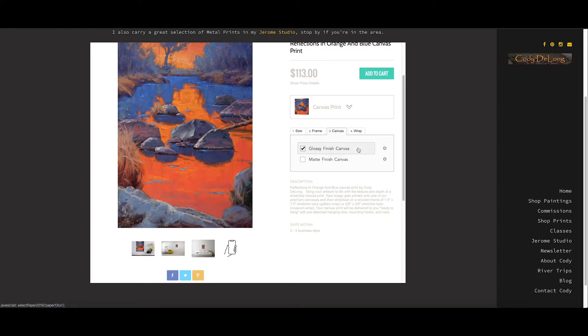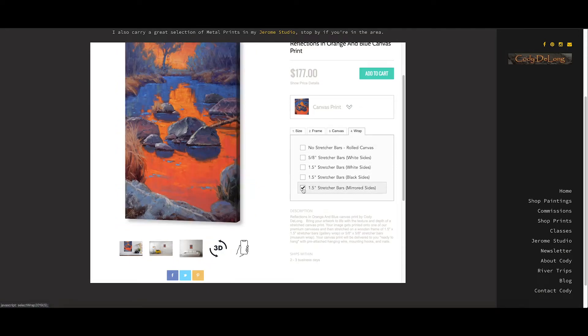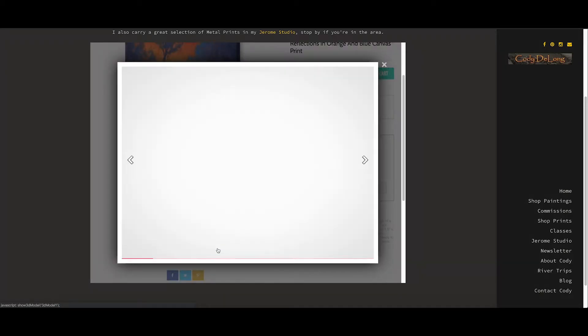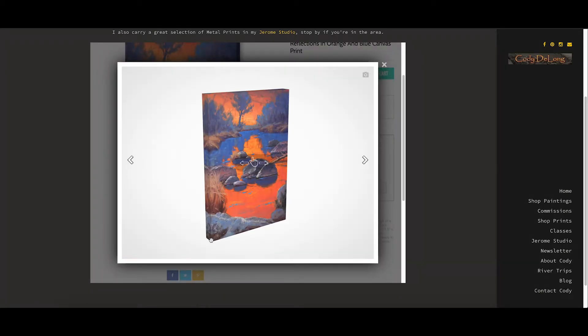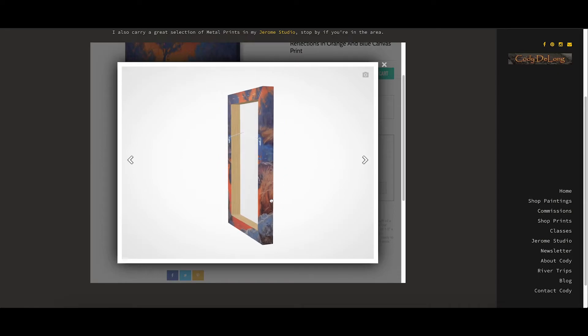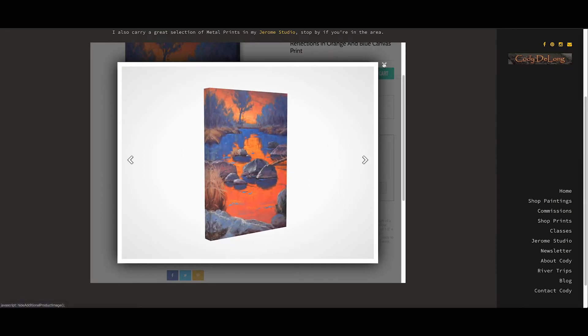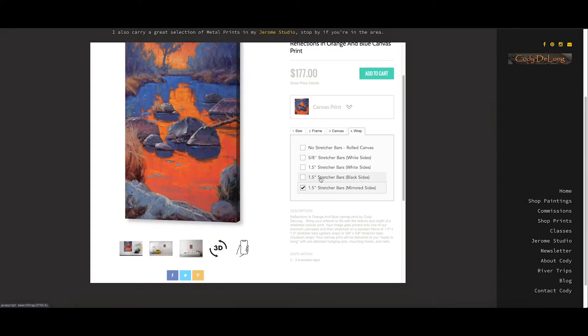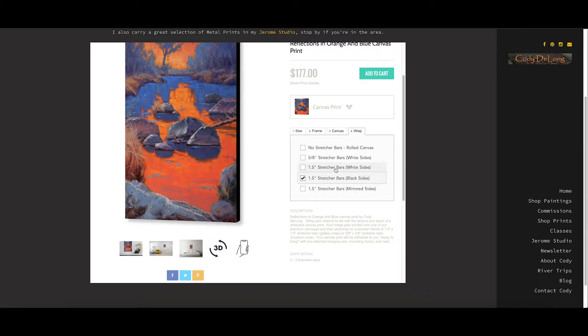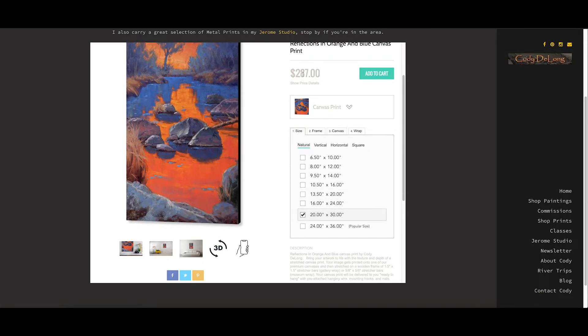I prefer the glossy finish here. I think the colors are a little more vibrant, but of course that's up to you. And the wrap. Again, my preference is the inch and a half with mirrored sides. If you click on this 3D image here, you can move this around and see what that's going to look like. But you don't have to do mirrored. You can do black or even white. Totally up to you. As you change the size, the price will change accordingly. And once you've made all your choices, you hit add to cart, you're good to go.